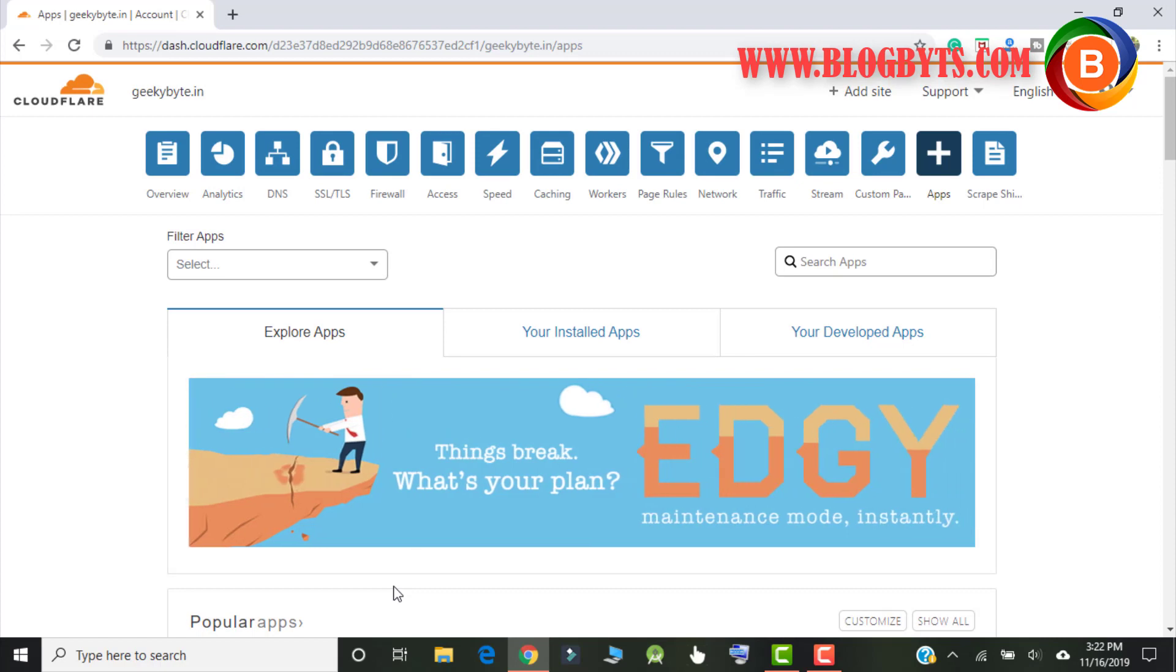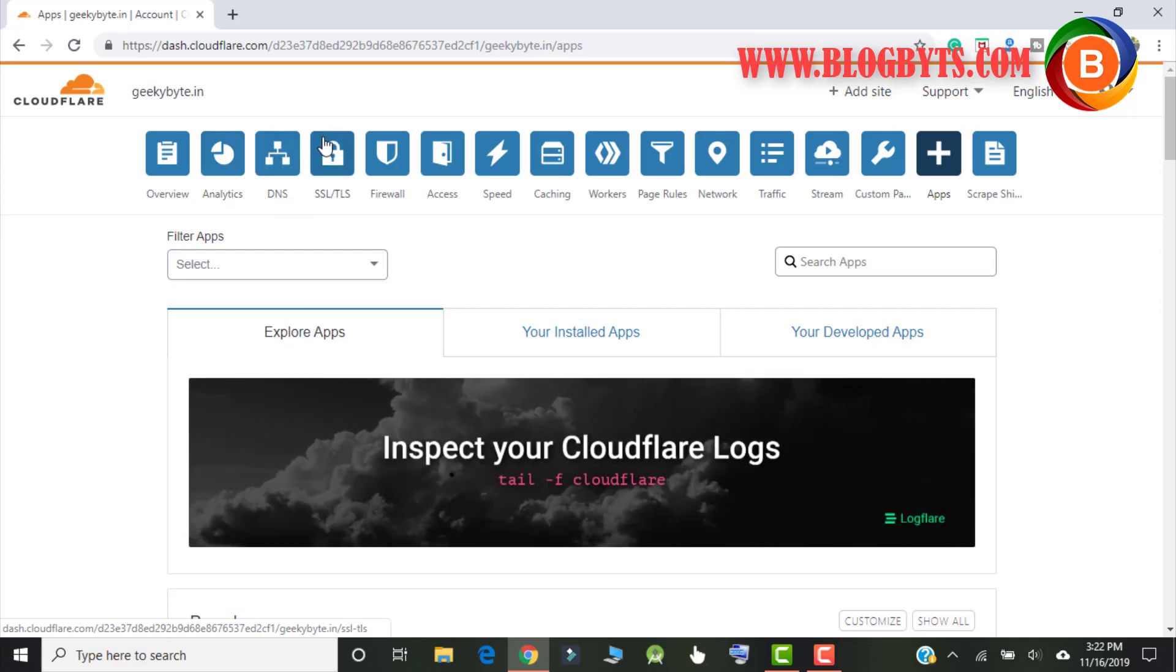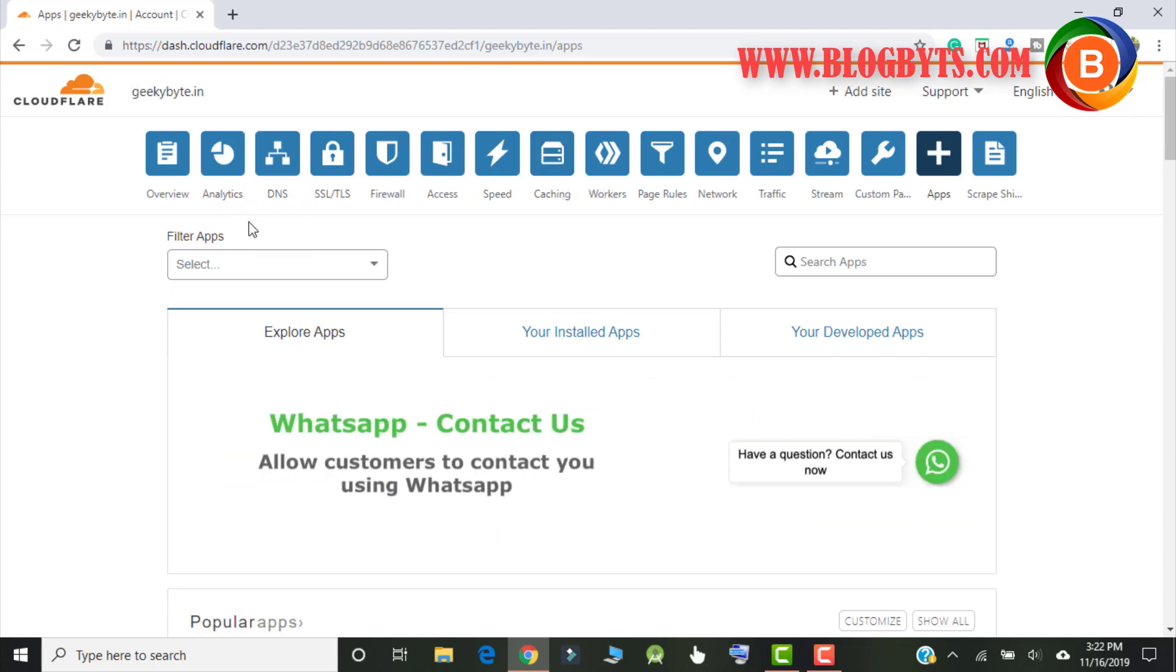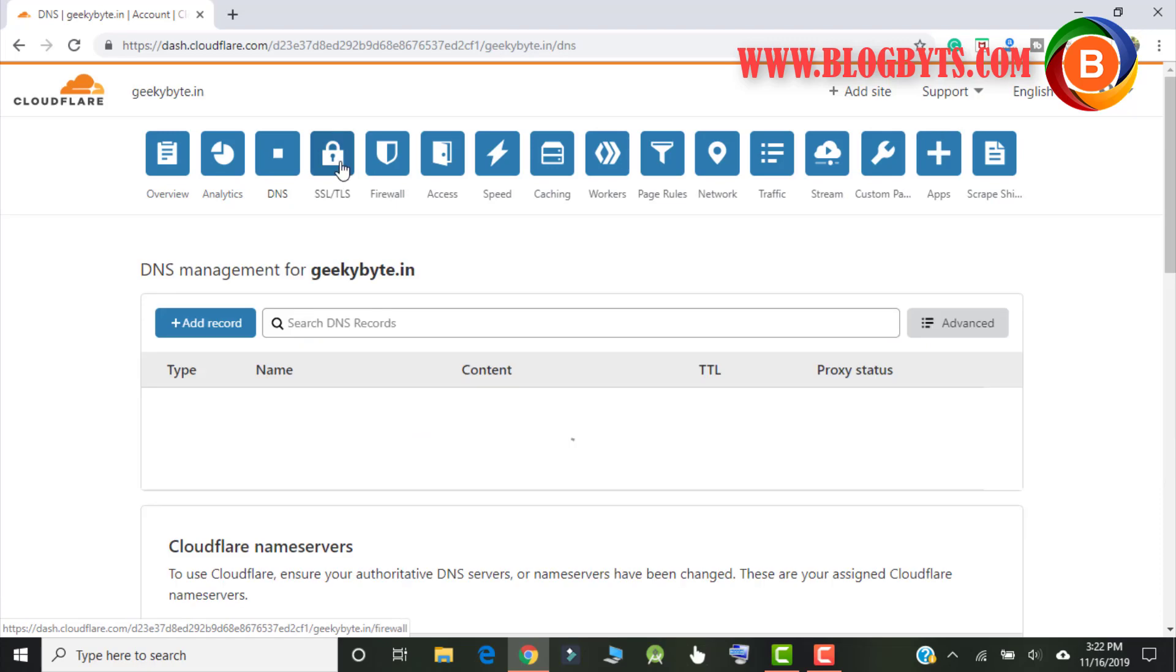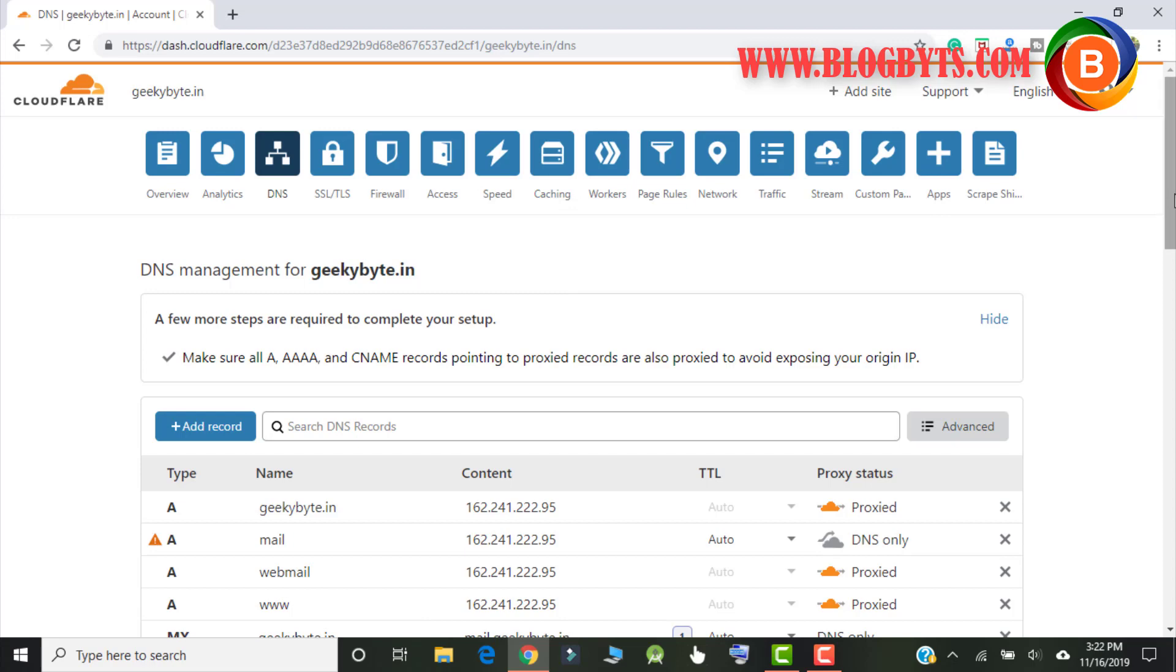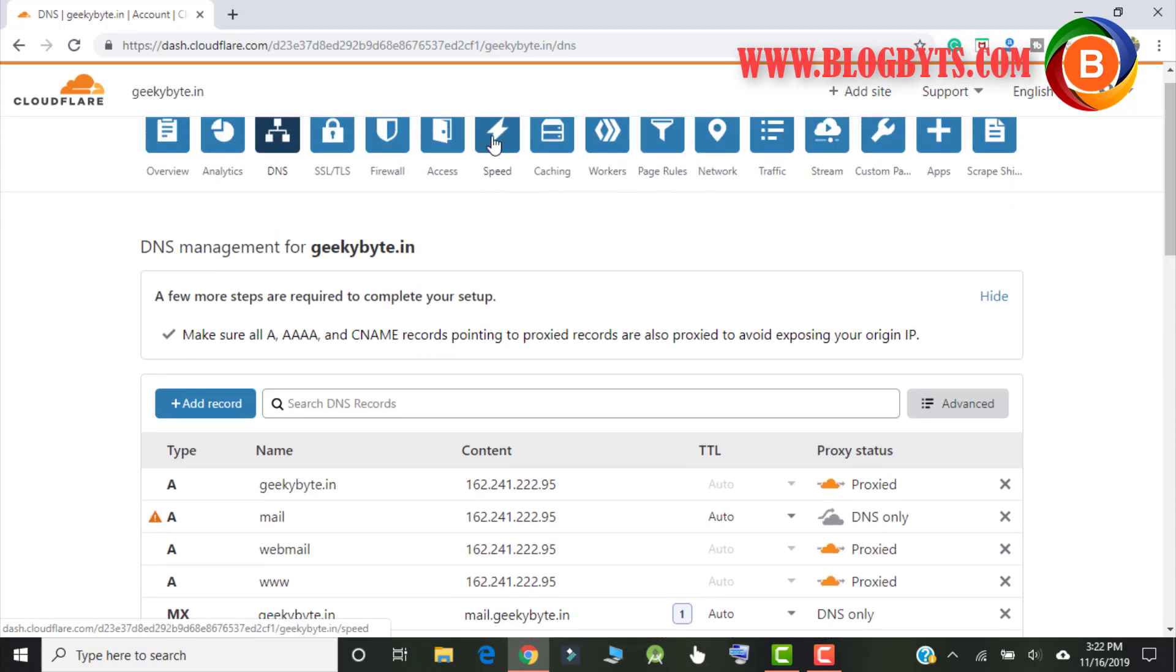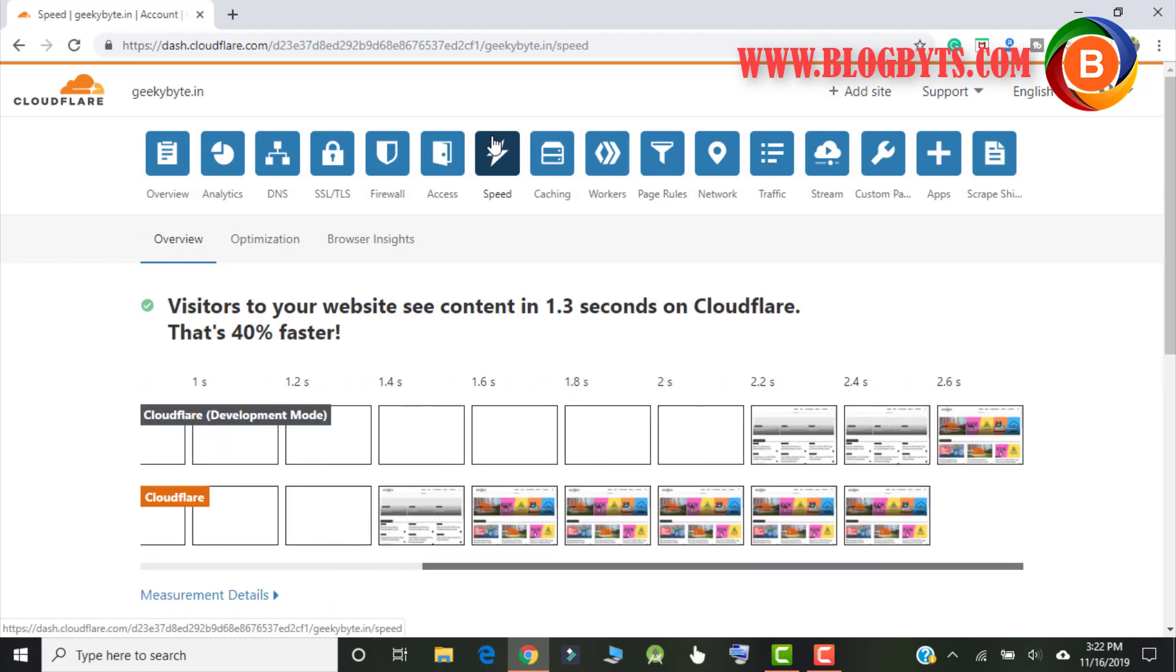So guys, here is a broad overview of the Cloudflare. We have the analytics, DNS, speed, SSL, firewall, speed, caching. So mainly we have couple of options that you should check. One is DNS, one is the SSL, one is the speed, and the caching. Apart from these four I don't feel for beginner they should look into other options. So whatever settings I said, if you follow all the settings I hope that your speed will be improved a lot. If you have any questions, any query, any doubt, please write in the comment section and I'll be happy to answer you. I hope you got some broad idea about Cloudflare. Thanks for watching.